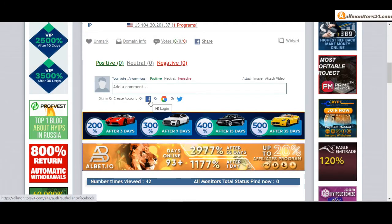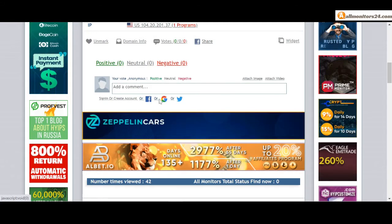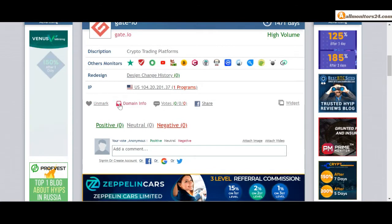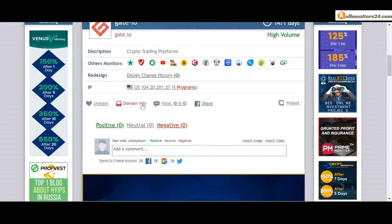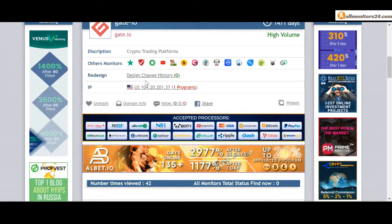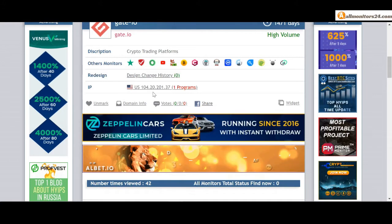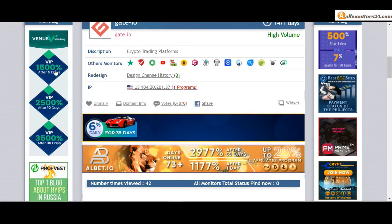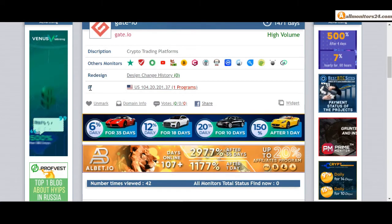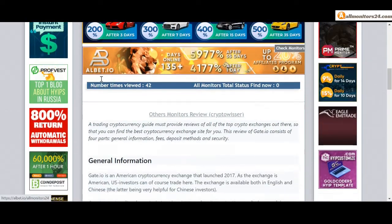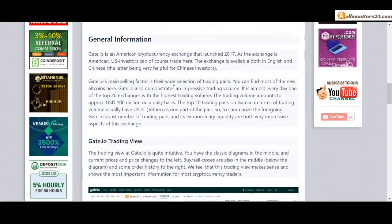And here also you can check domain information, design change history, and list of same IP all programs about this site. You find here. Next, see all others monitors reviews.